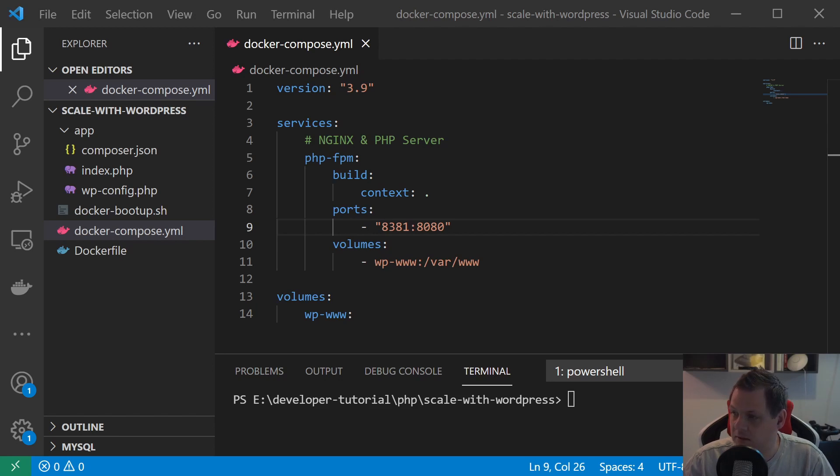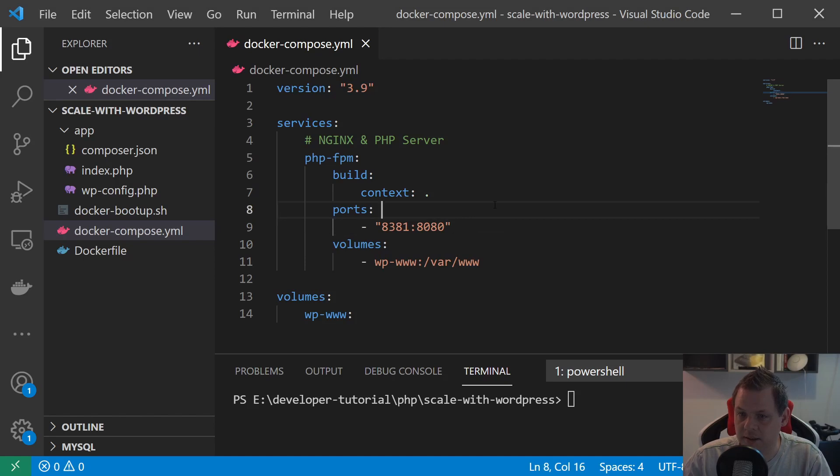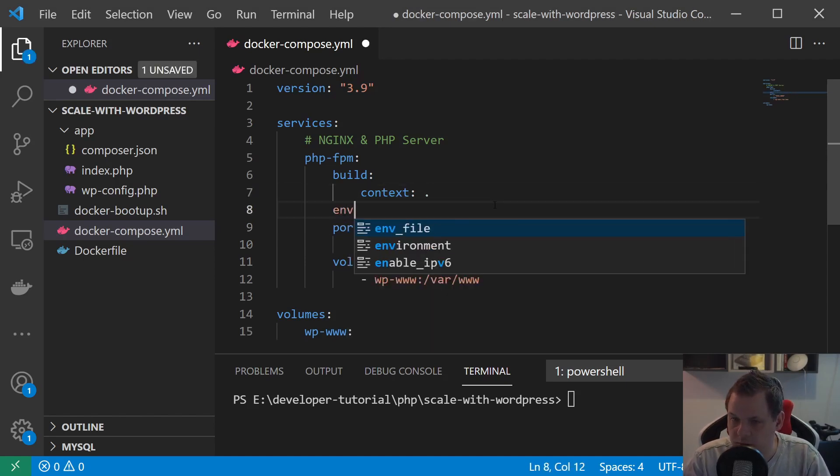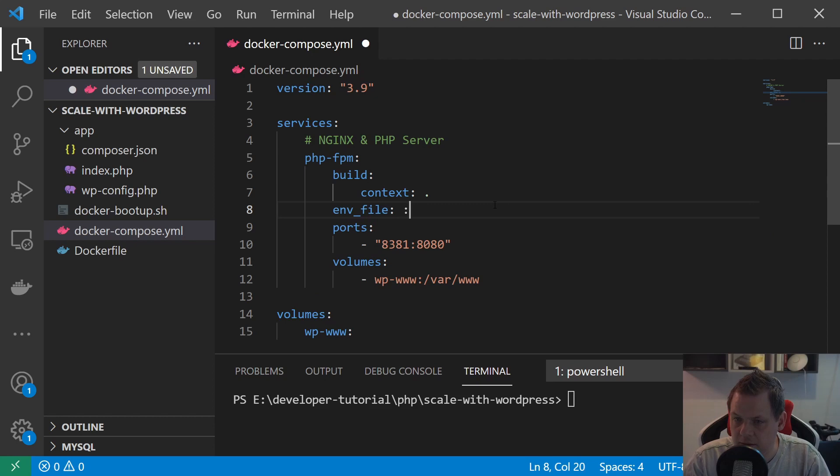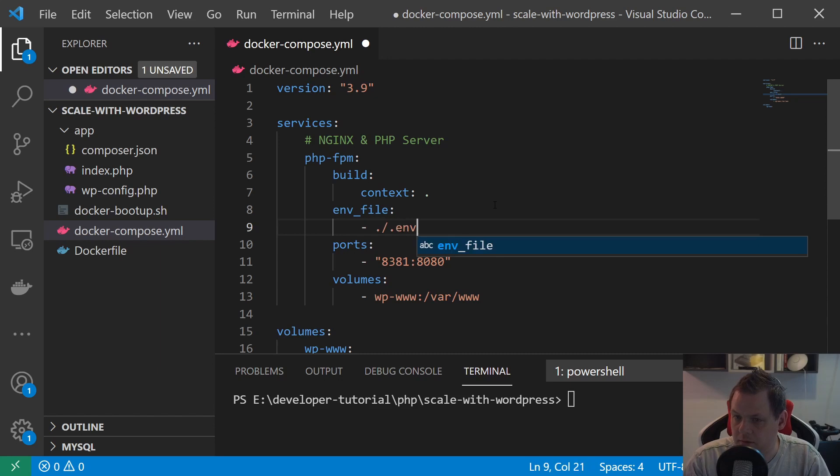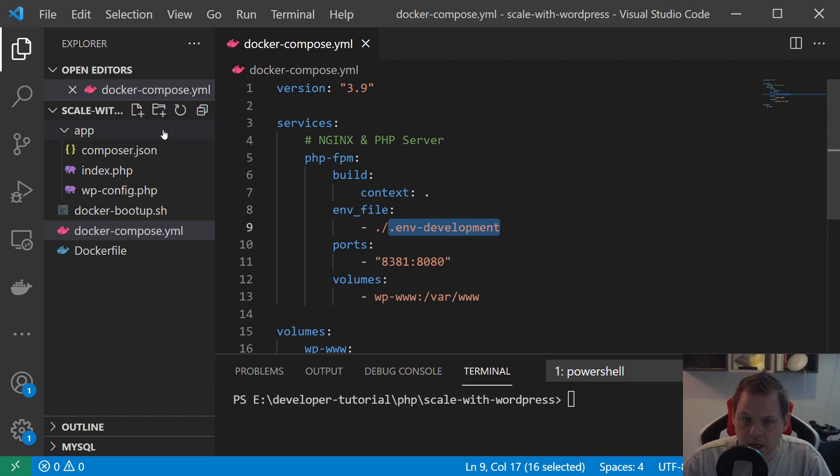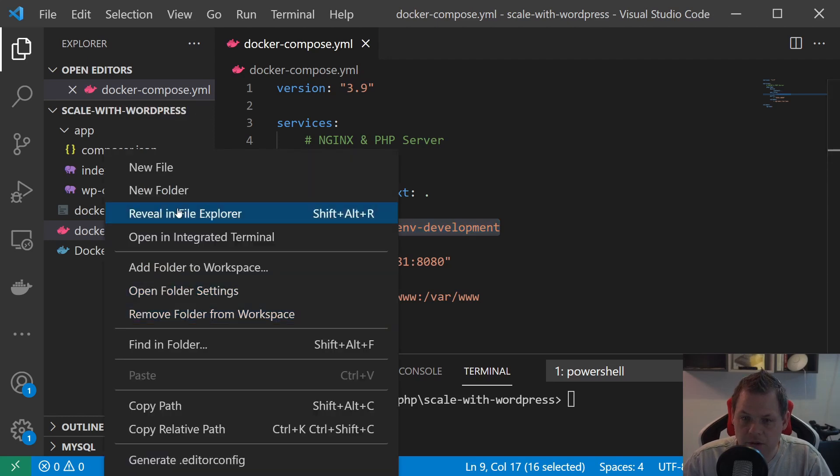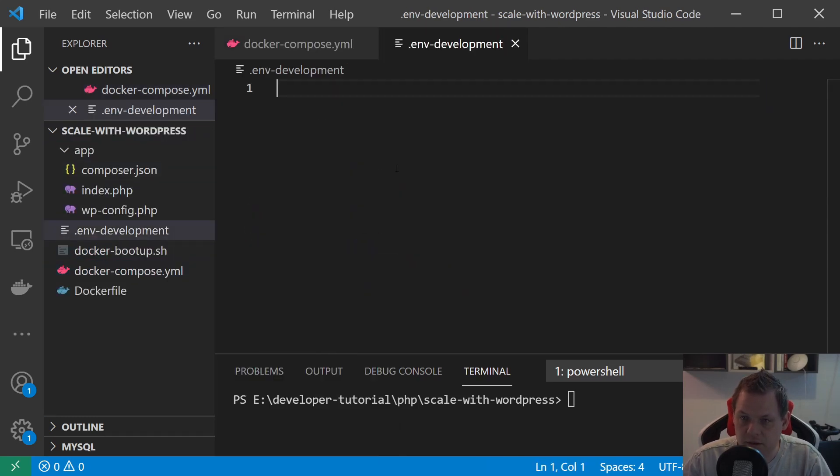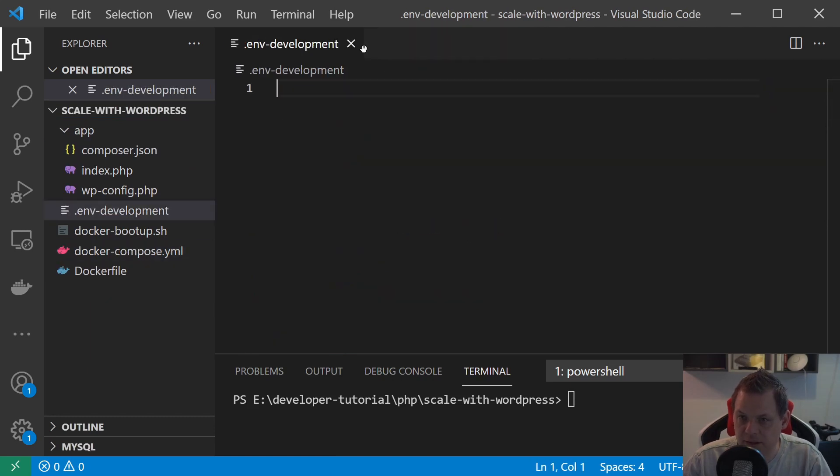Let's start. The first thing I'm going to do is go inside here and say below the build, we want to say the env_file and we want this one to say dot env development. That's the file we want to create. I'll just have it here and now we have the file. Everything is good. Let's close the composer file.